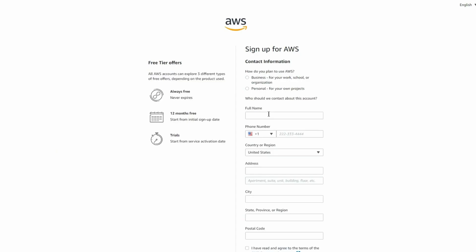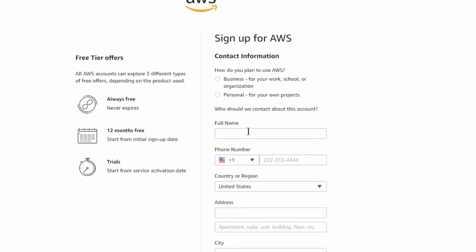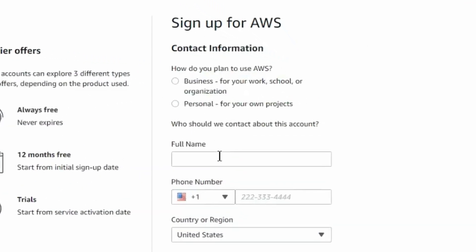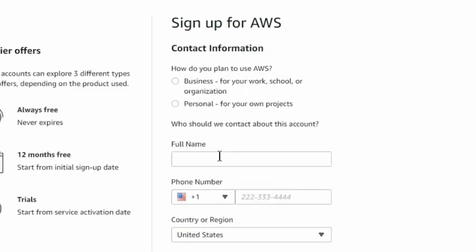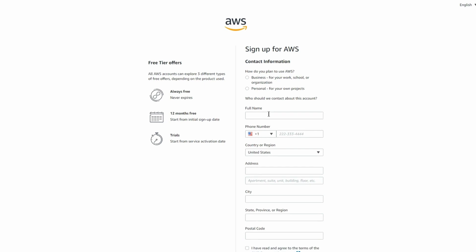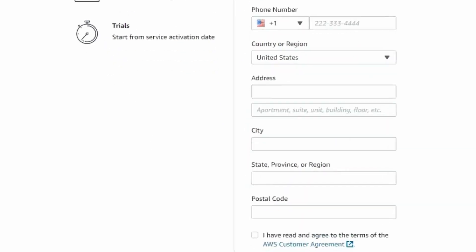After you've verified your email address, you'll need to fill out your contact information. The first question asks if this is for a business or a personal account. Pick the option that best suits your situation and then proceed with filling out your name, phone number, and full address. You'll also need to click the checkbox to accept the AWS terms and conditions.